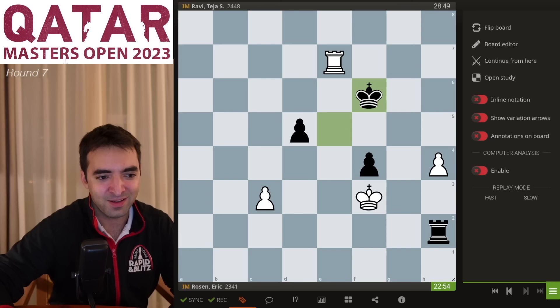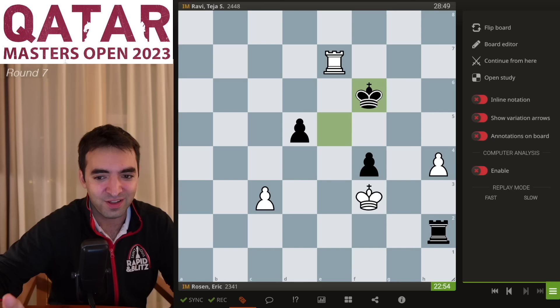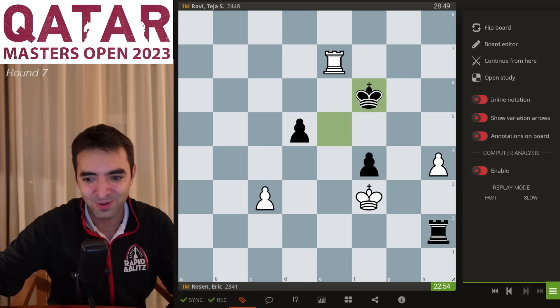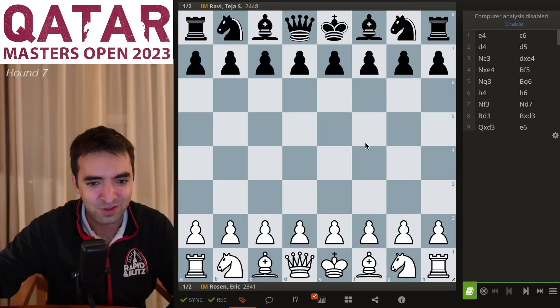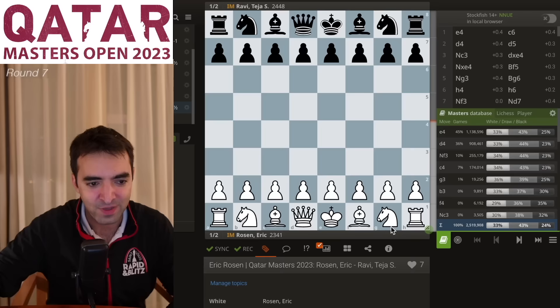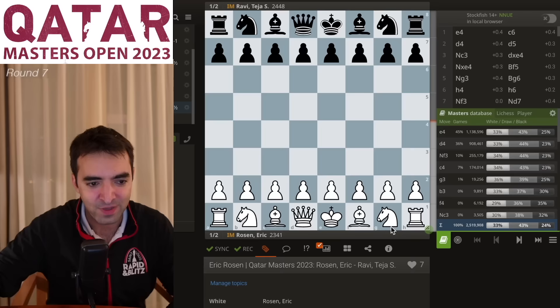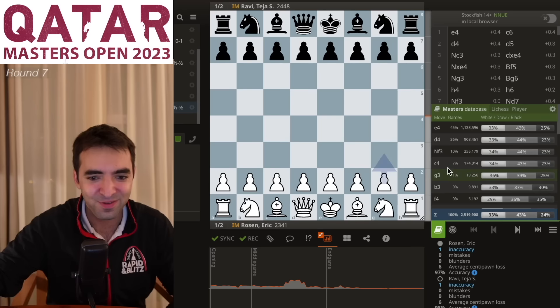I don't think I was ever in real trouble this game, but I'm super curious if I had chances to push more for a win. As usual, I'm going to check with the engine — I have not checked with Stockfish at all so far. Let me switch the chapter here and enable it.